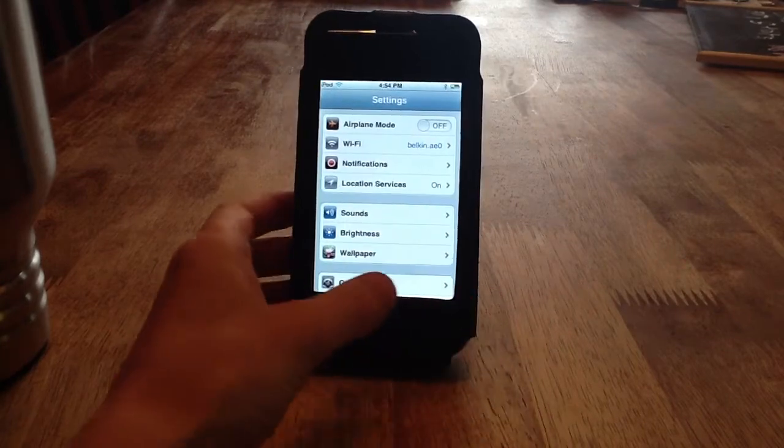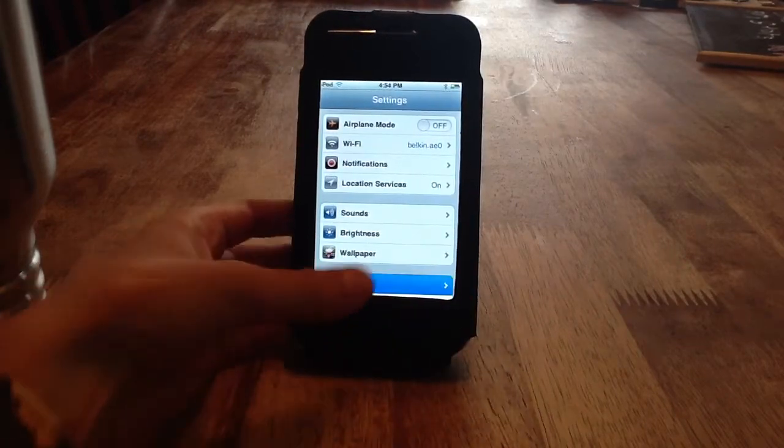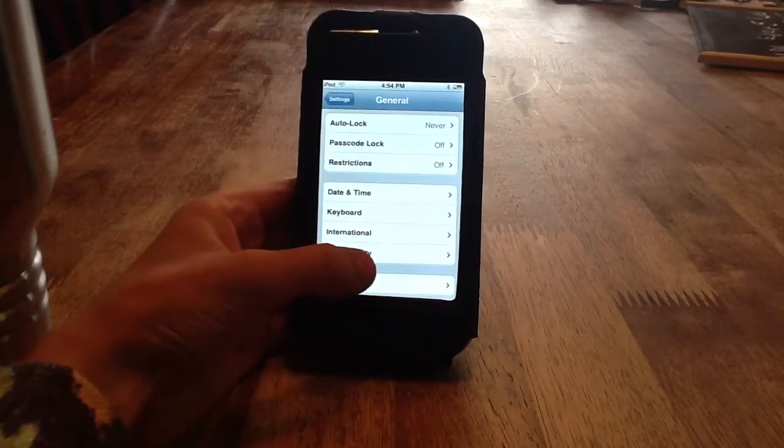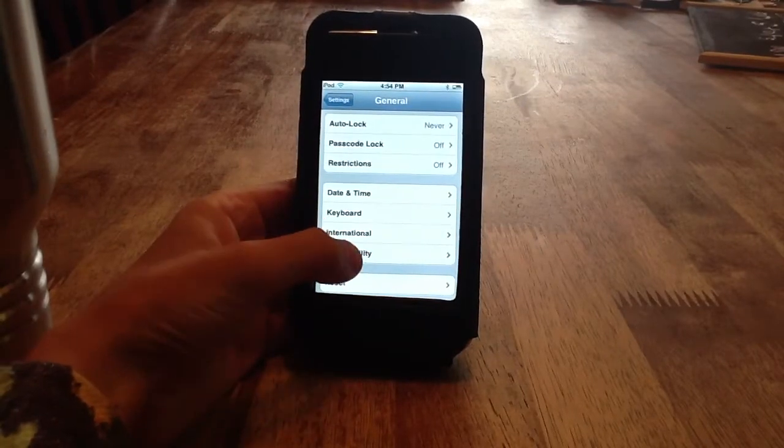All you've got to do is go to general, find accessibility.